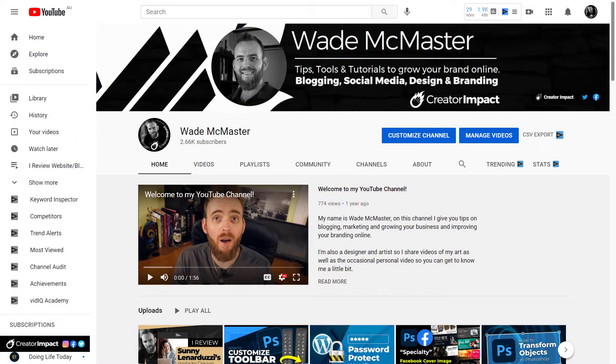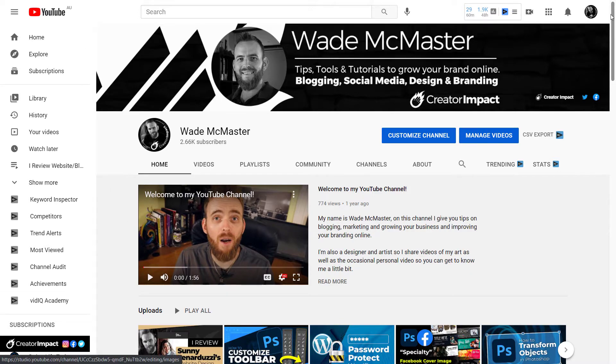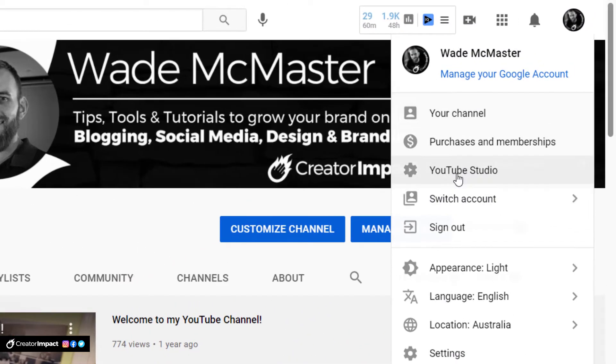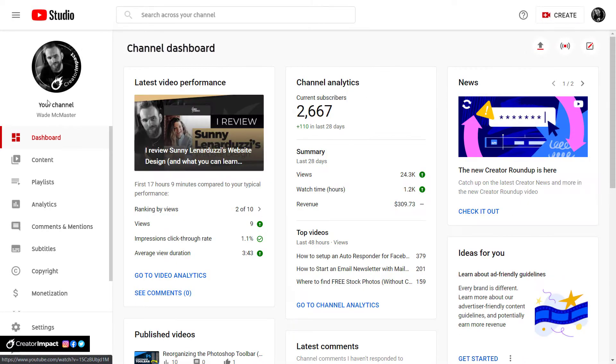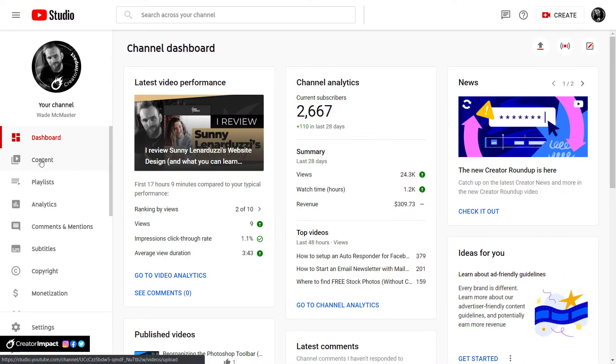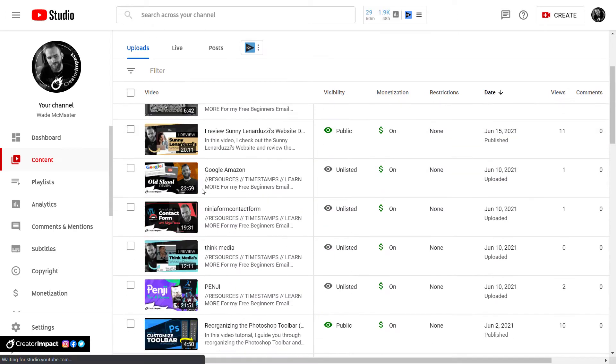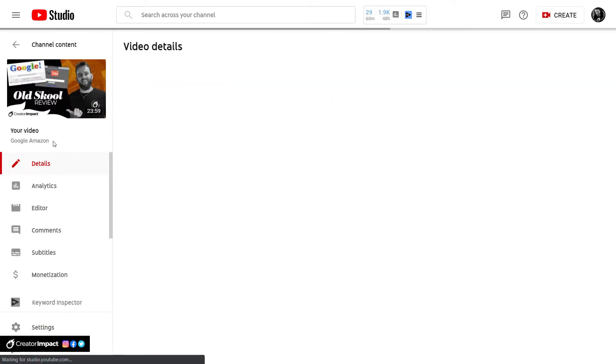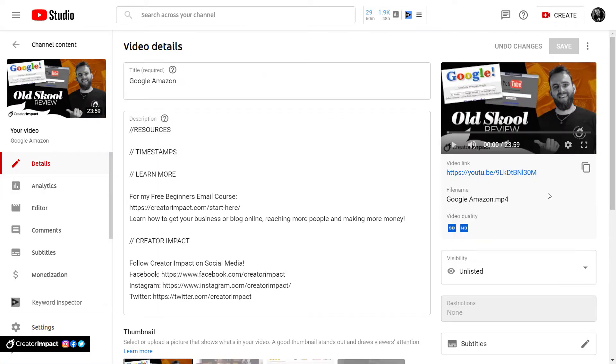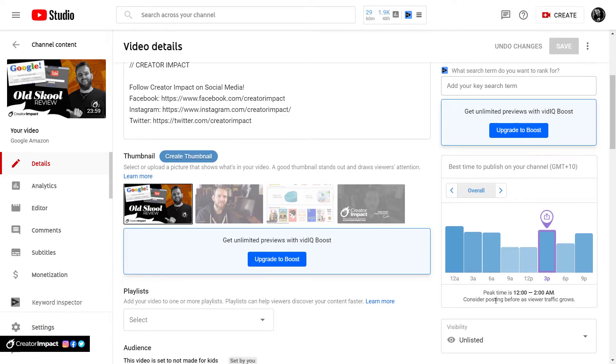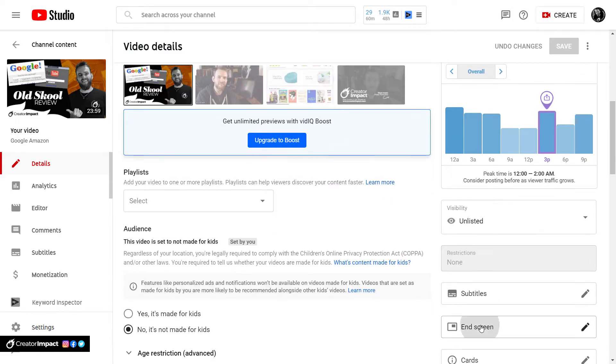Okay, so just to make sure we get our end screens correctly, I just want to show you something here on YouTube. First, we're on YouTube, we're gonna head up to this top right corner and go to YouTube studio. Then we're gonna go to our content here, and we're gonna find a video.